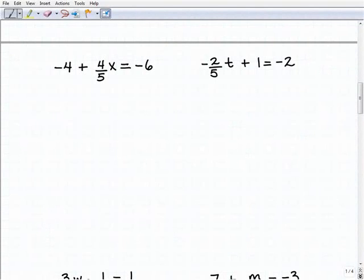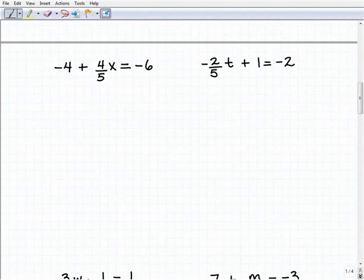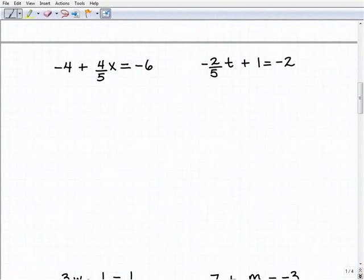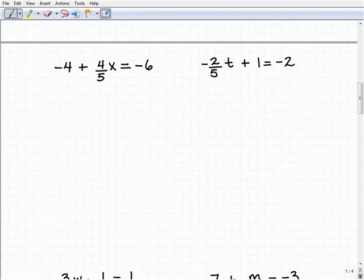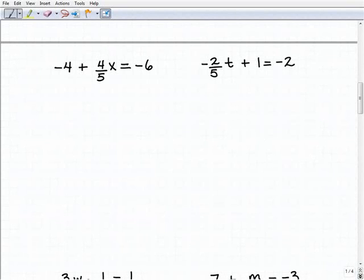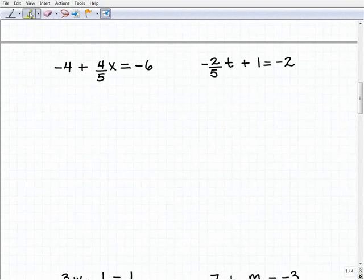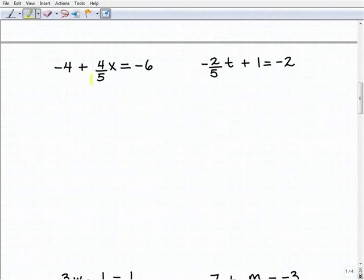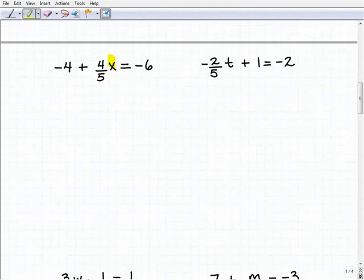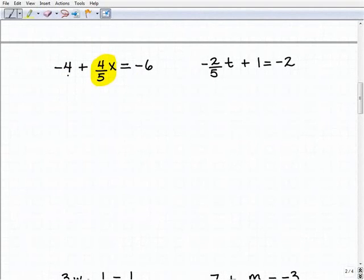Knowing fractions is important — you have to know fractions. And the more you work with them, it's just going to make your life so much easier, especially in algebra. Try not to use a calculator if you can avoid it. But let's go ahead and get into our problem. I have negative four plus four-fifths X equals negative six.